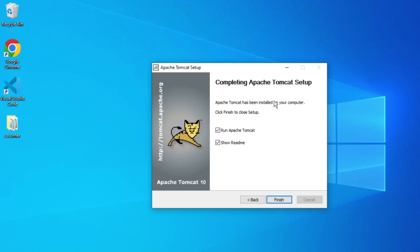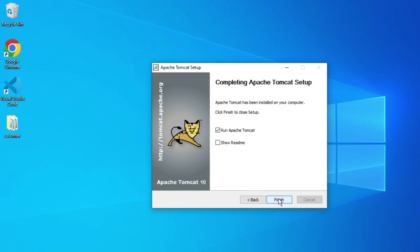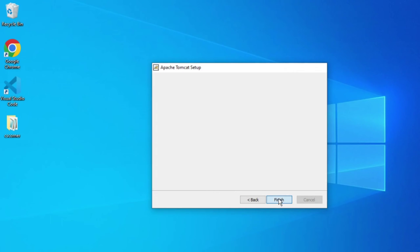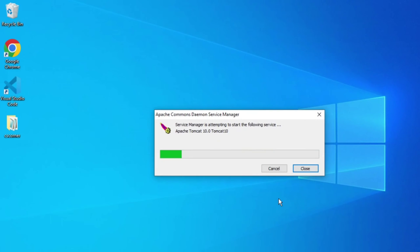My installation is done. It's showing me 'Run Apache Tomcat' and also showing me readme file. I'm going to uncheck 'Show Readme' and then click on Finish button. It is starting your Tomcat services.